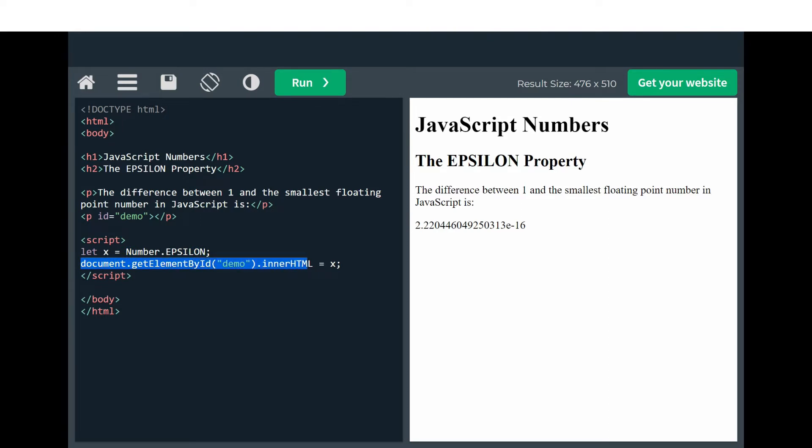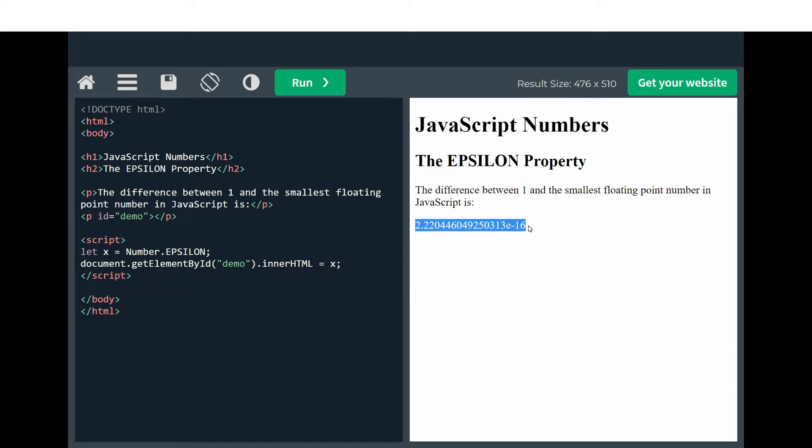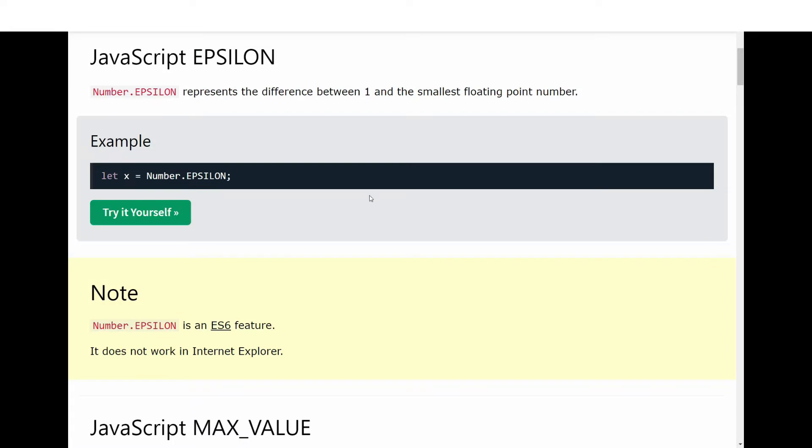This paragraph element shows us this number: 2.22 e^-16. This number actually represents the EPSILON property and is the difference between 1 and the smallest floating point number in JavaScript.